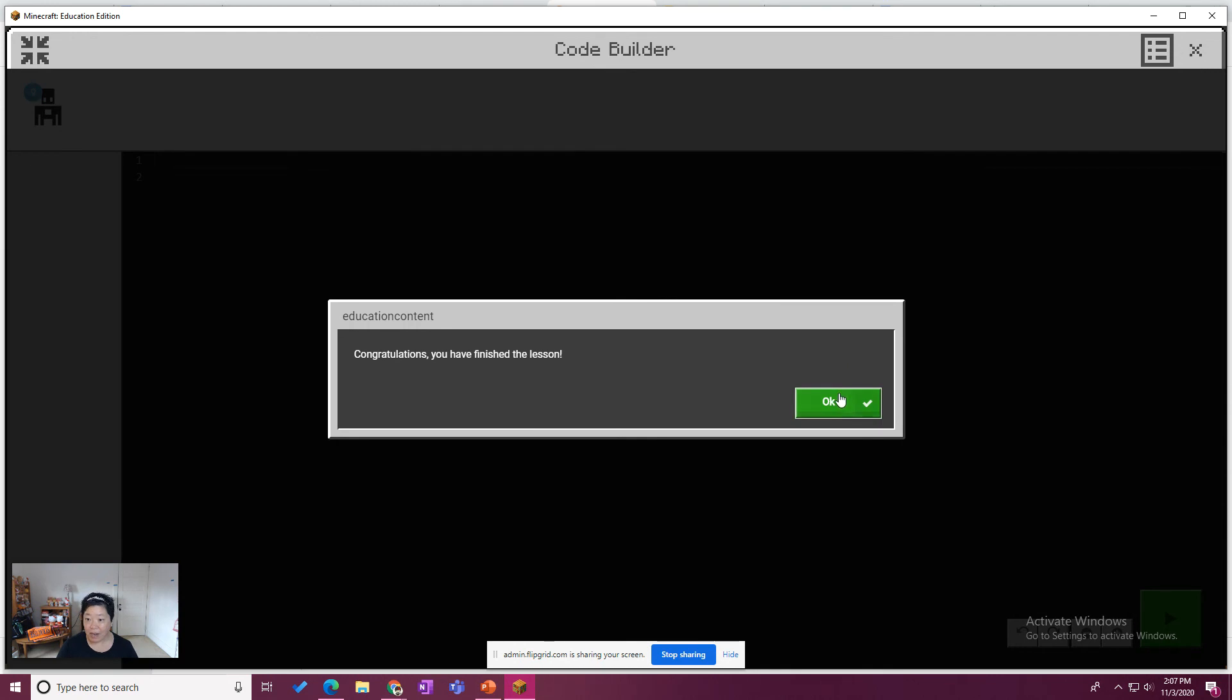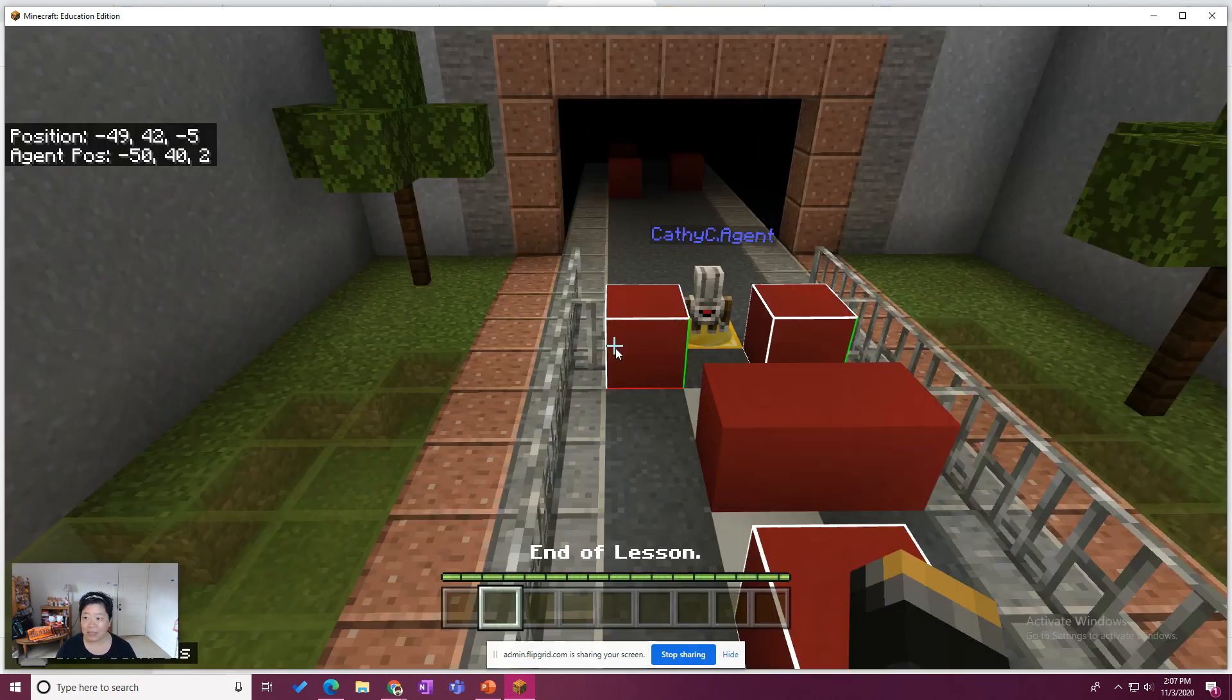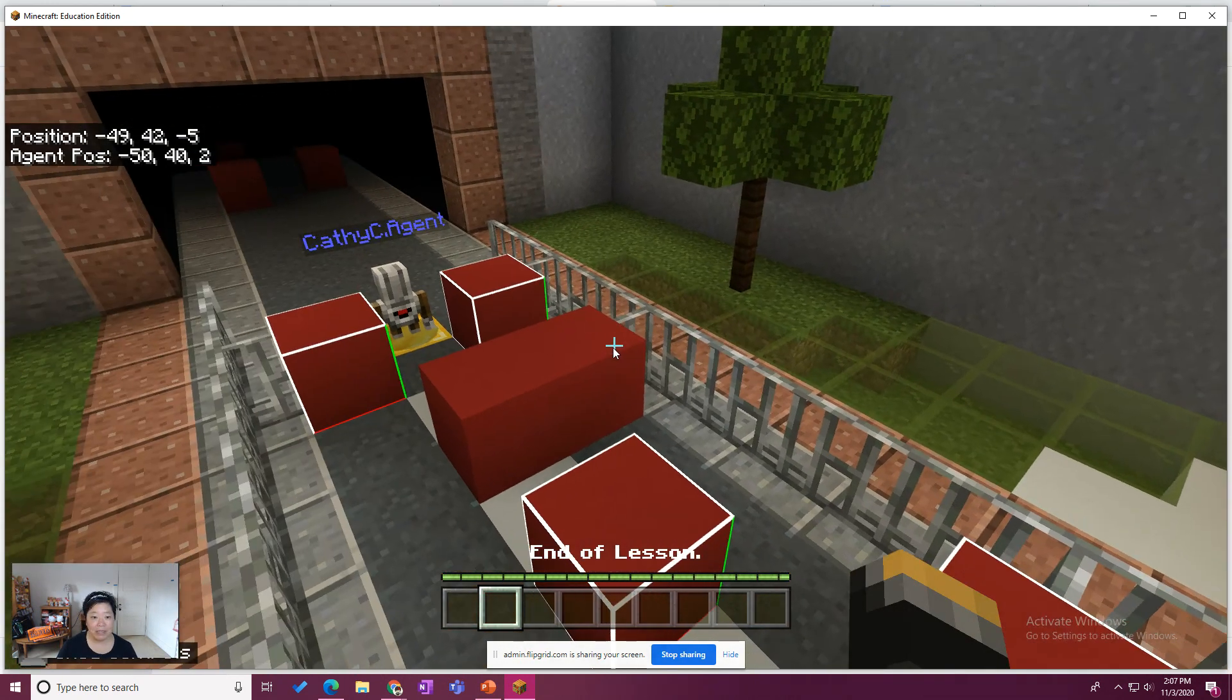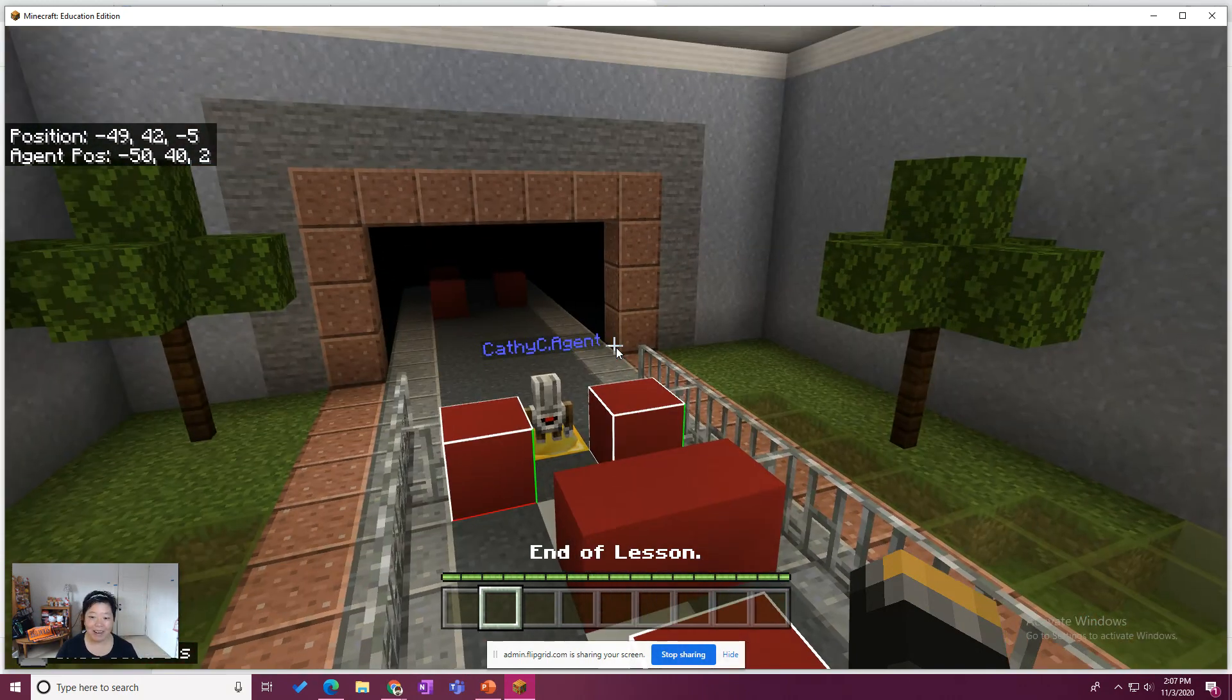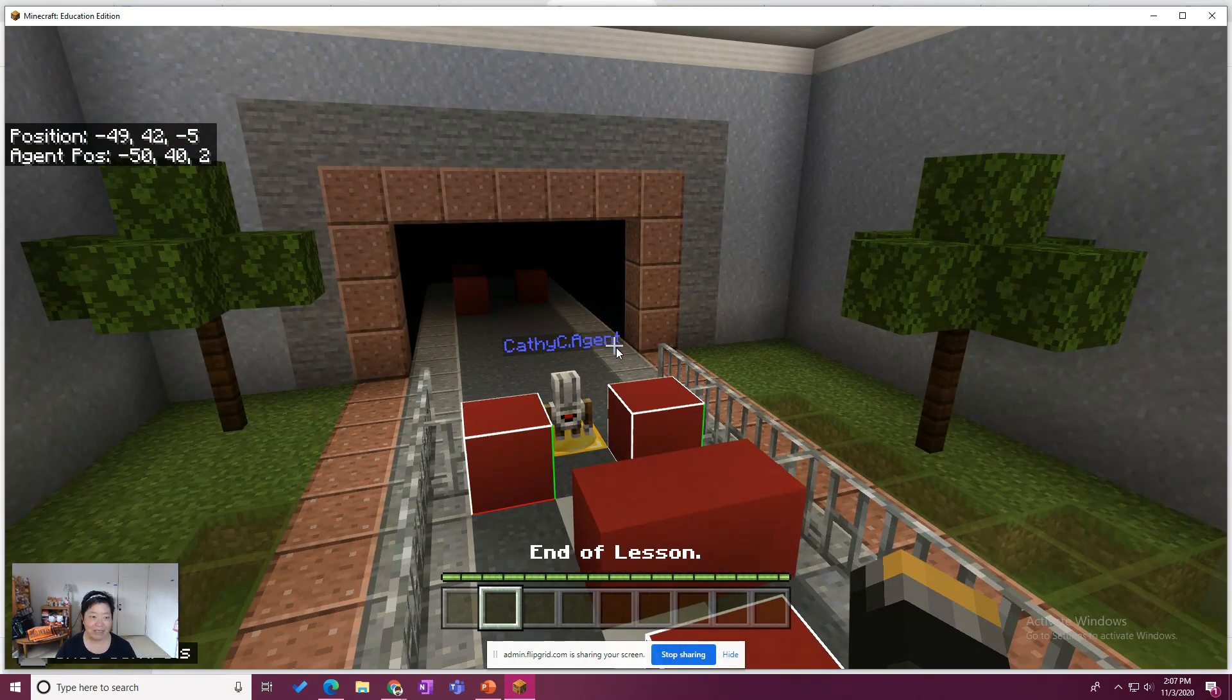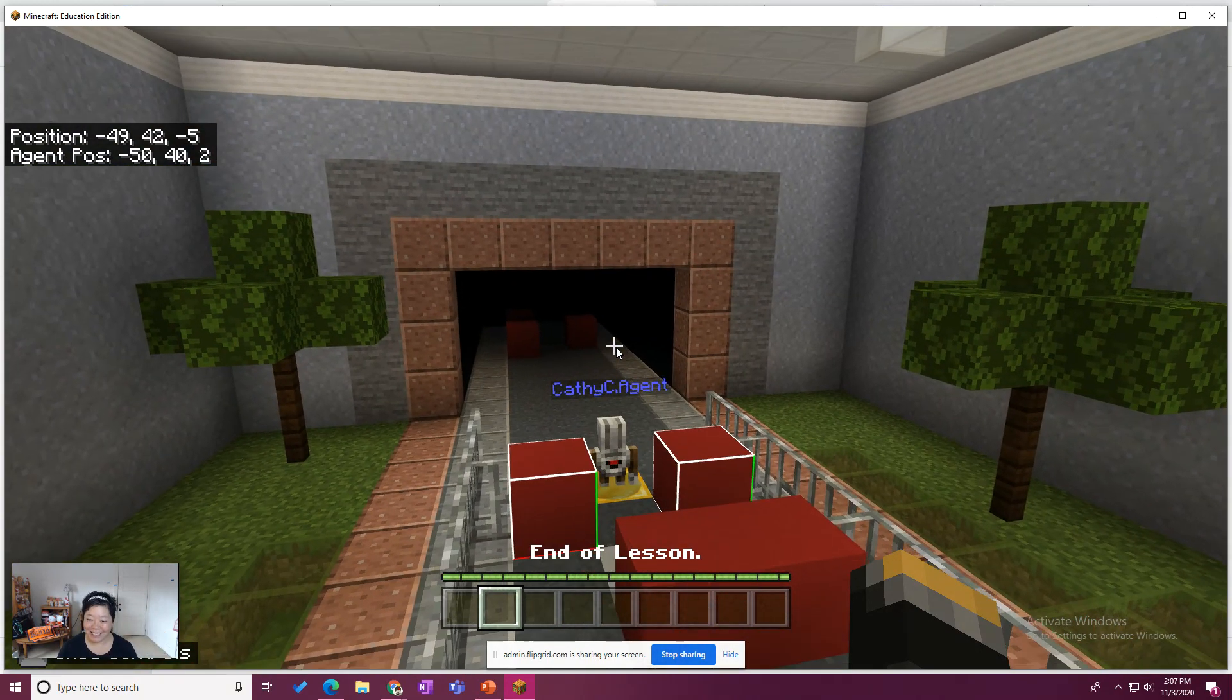But how awesome. We finished the lesson. So next time we see each other, we'll be on lesson seven. Yay. All right. Awesome. We'll see you on the next video.